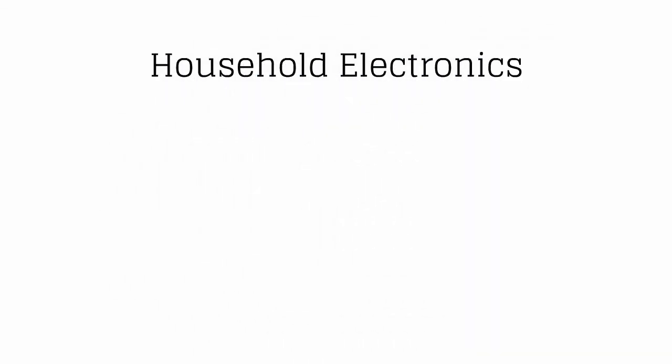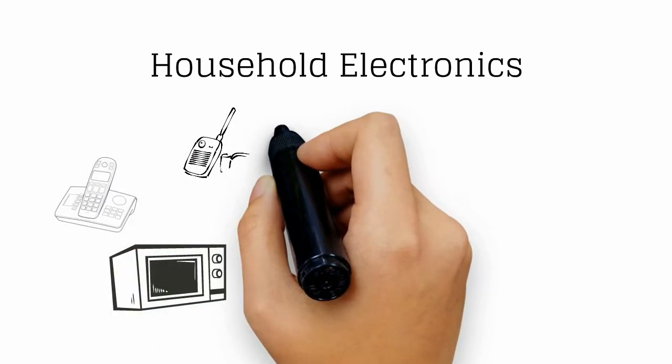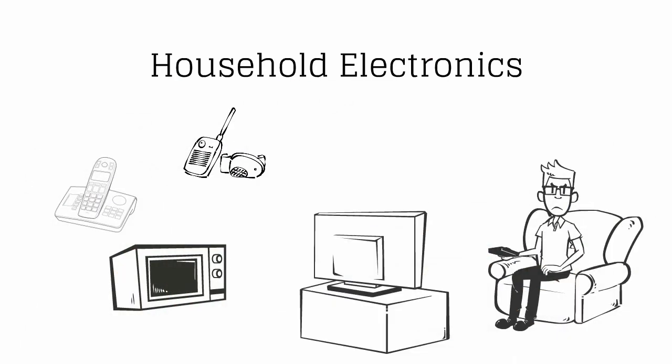Household electronics. Is your microwave oven, cordless phone, or baby monitor sabotaging your Netflix stream? Perhaps.